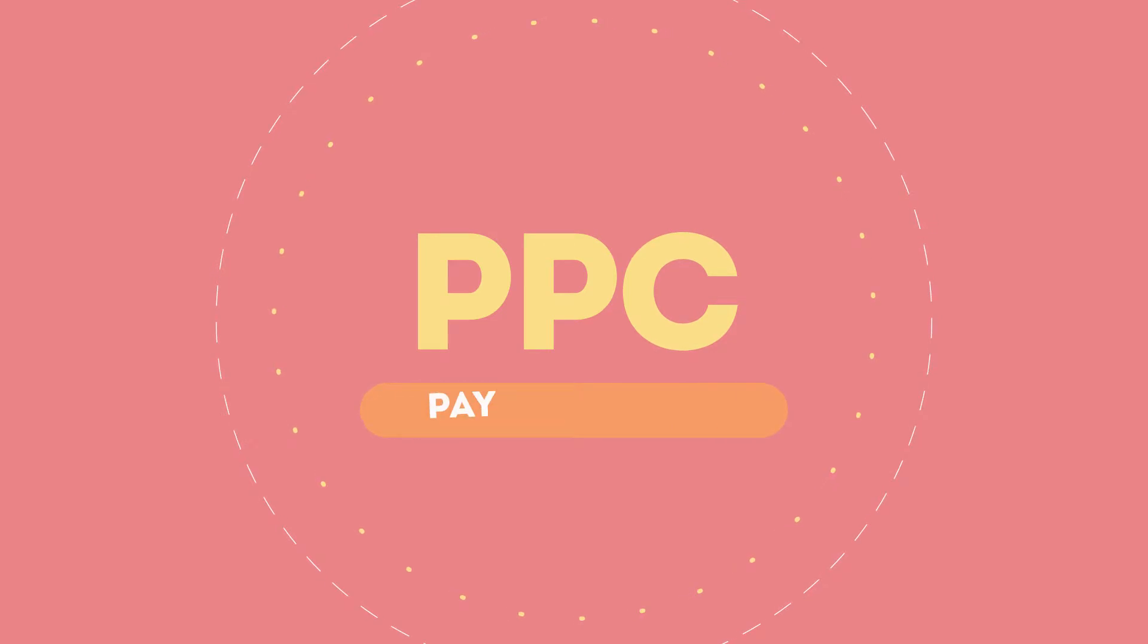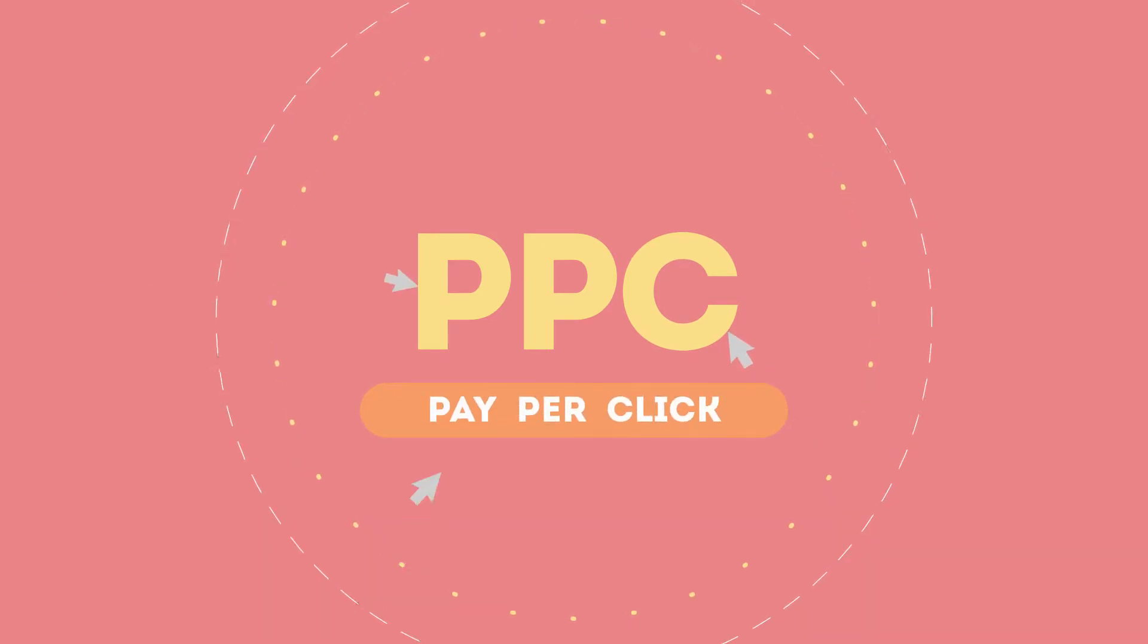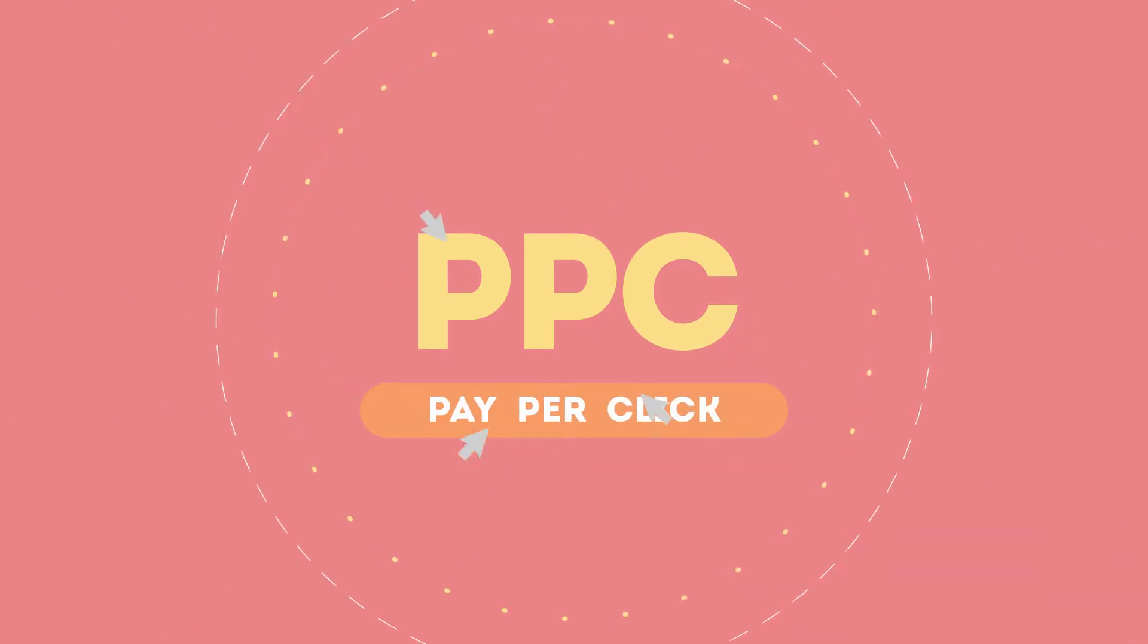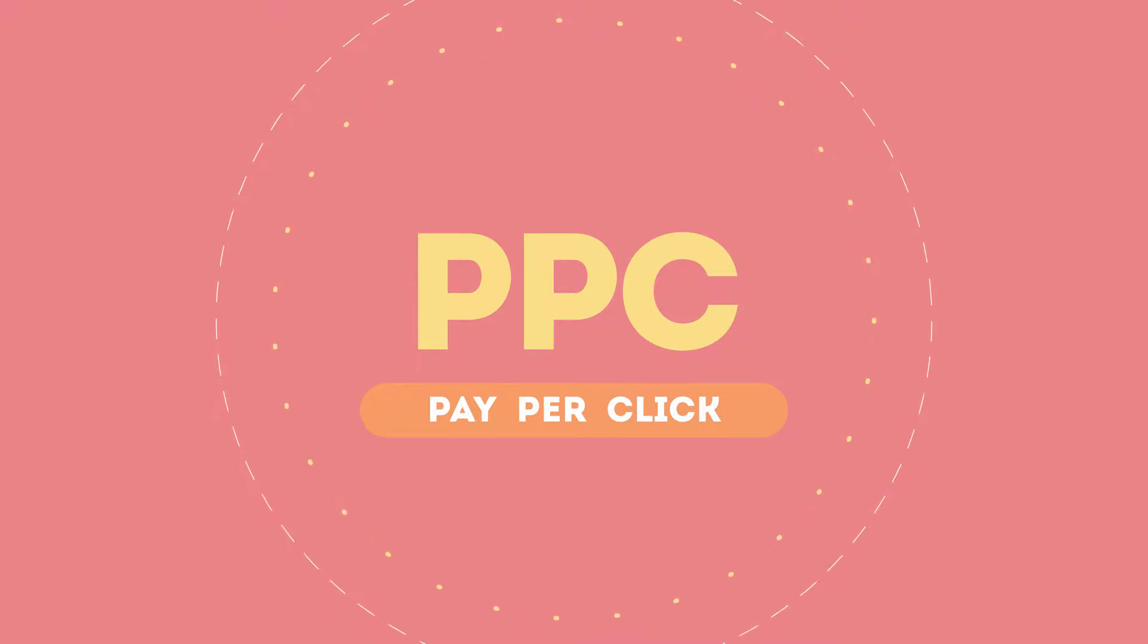PPC or pay-per-click is a fast and cost-effective form of online advertising that allows you to generate highly qualified traffic to your website.